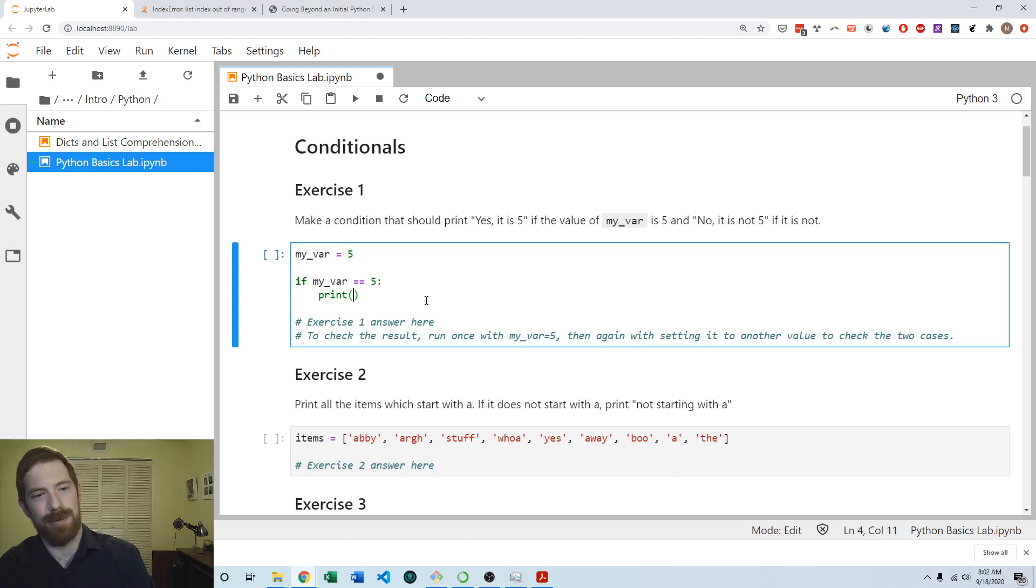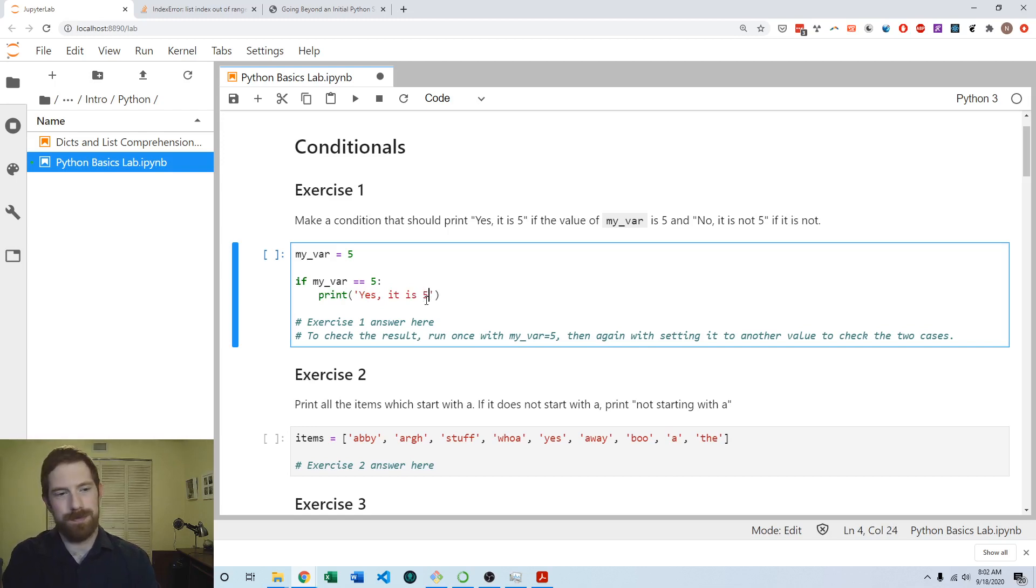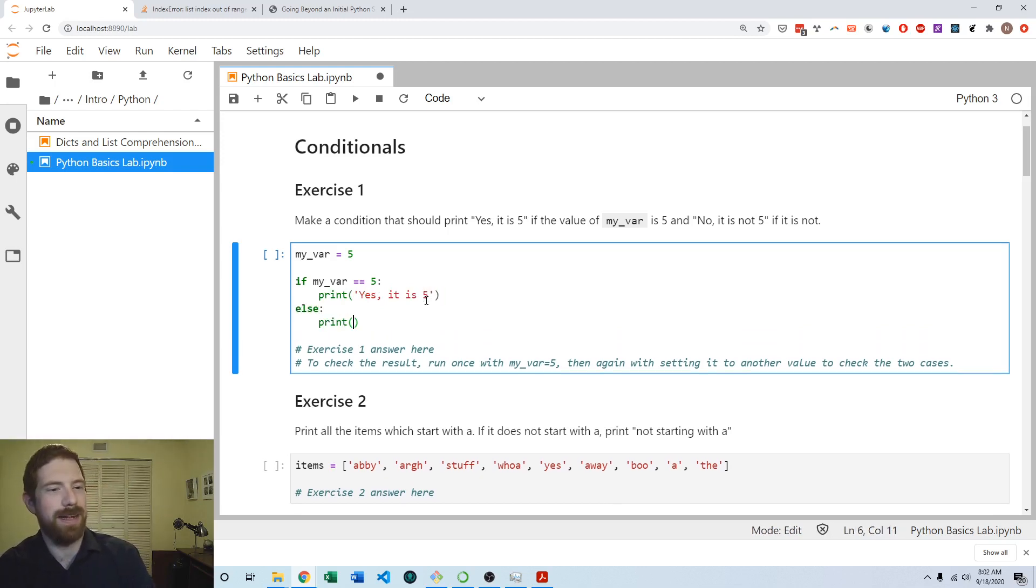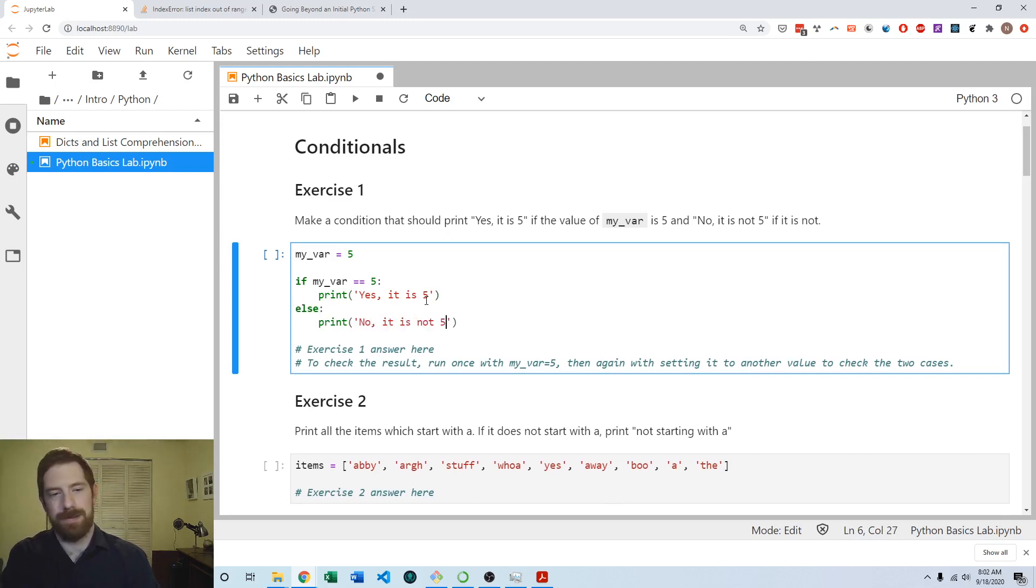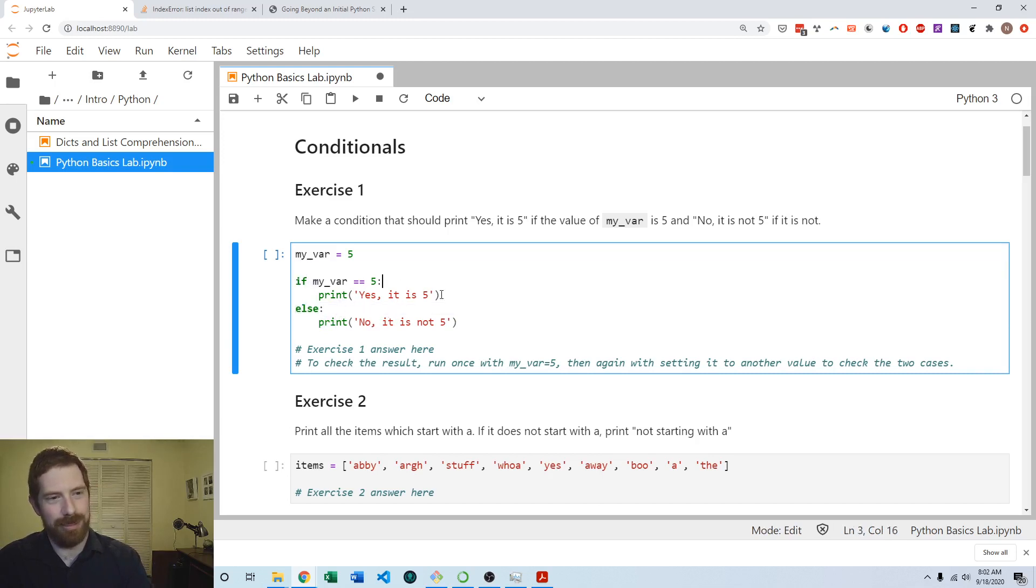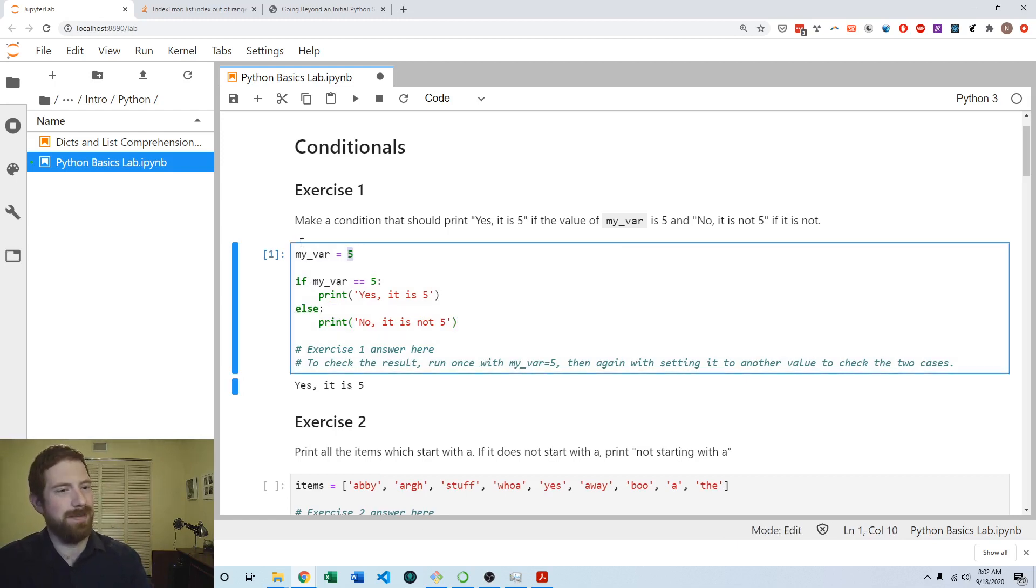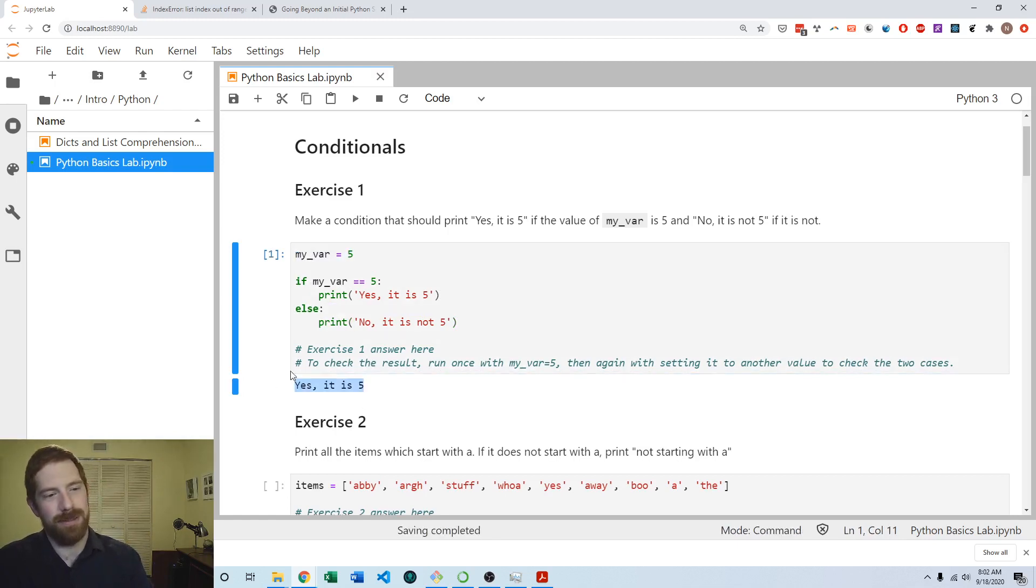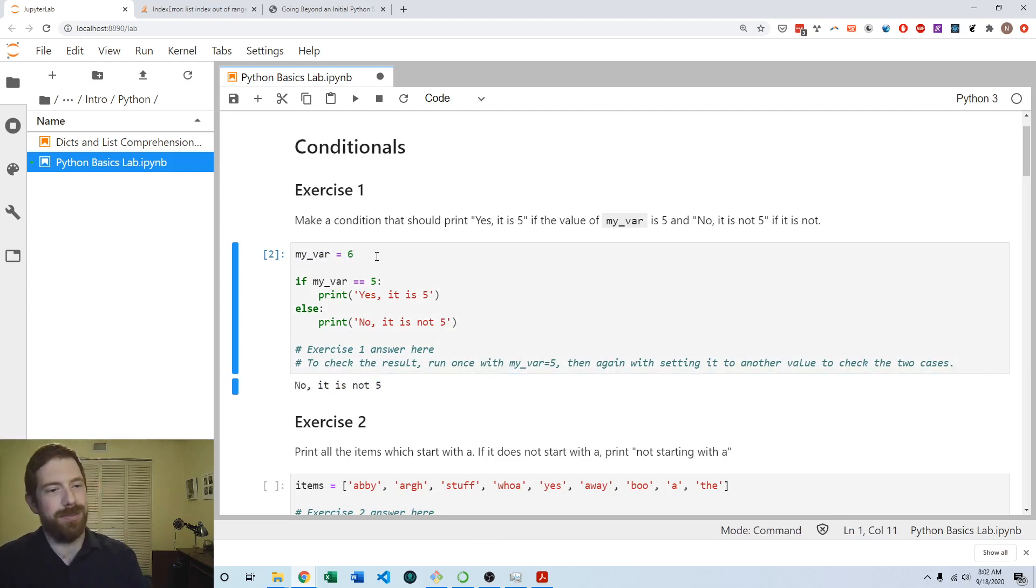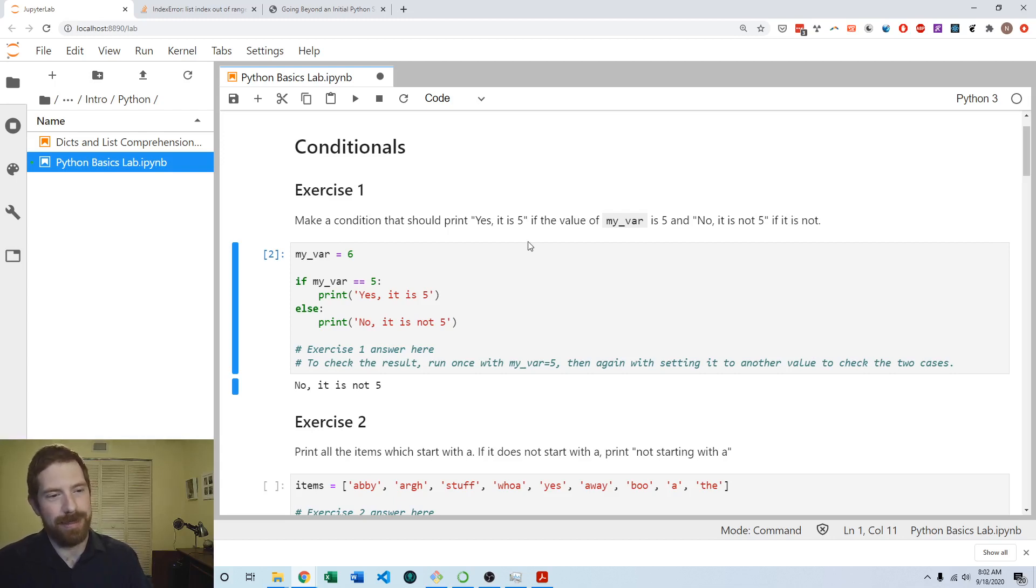In this case where it is equal to 5, we're going to say yes it is 5. And else is going to run whenever this condition is false. We run this and because the value was 5, we do indeed get yes it is 5. As soon as we change it to some other value, we get no it is not 5. That's what the exercise expected.